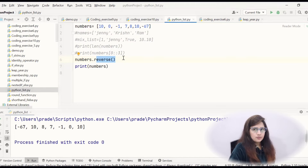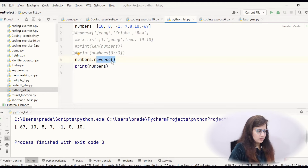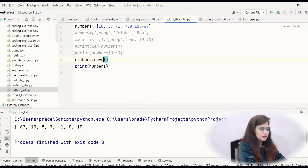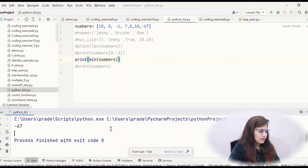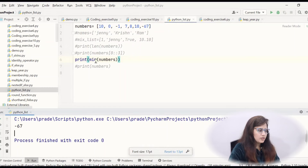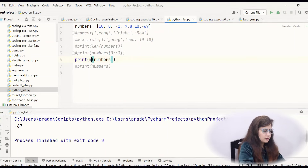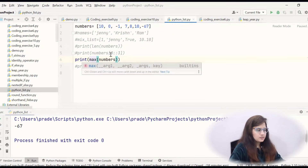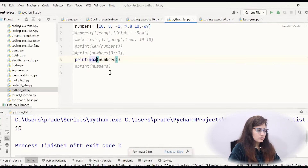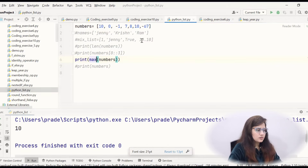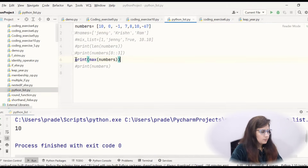Length, maximum, minimum — we can find out. You can write print(min(numbers)) and print(max(numbers)). The min function will print the minimum from the list, and max will return simply the maximum. Max is 10.